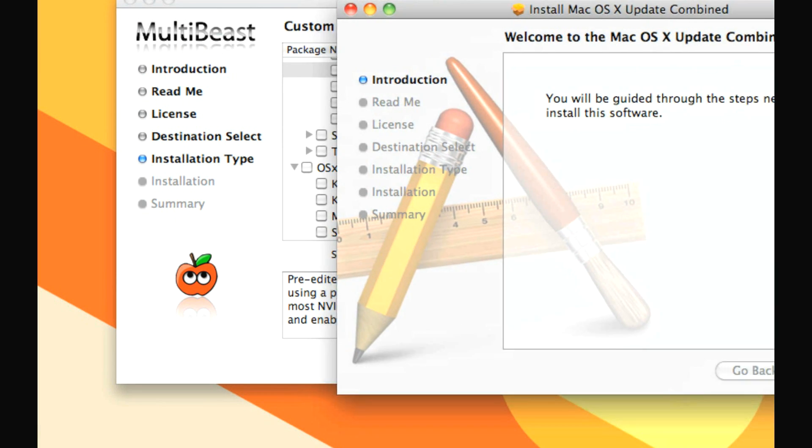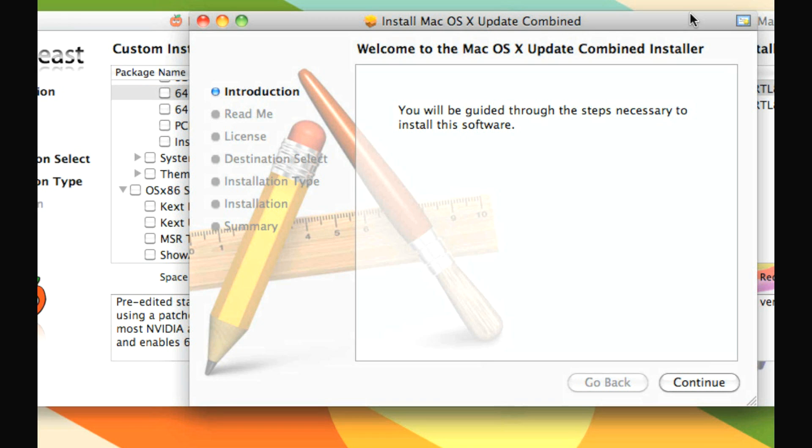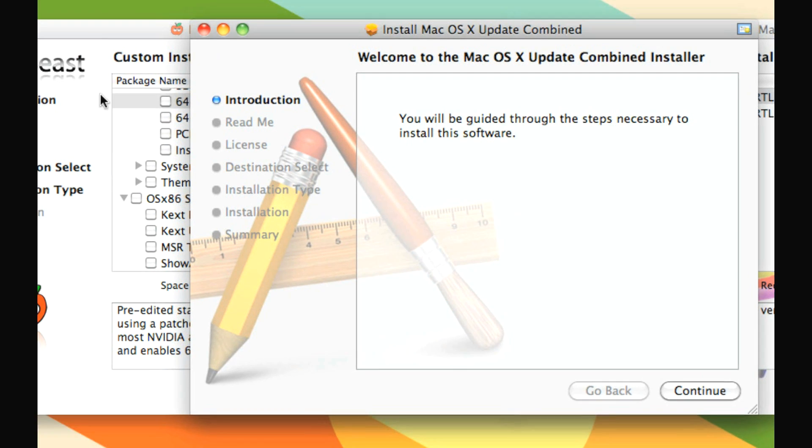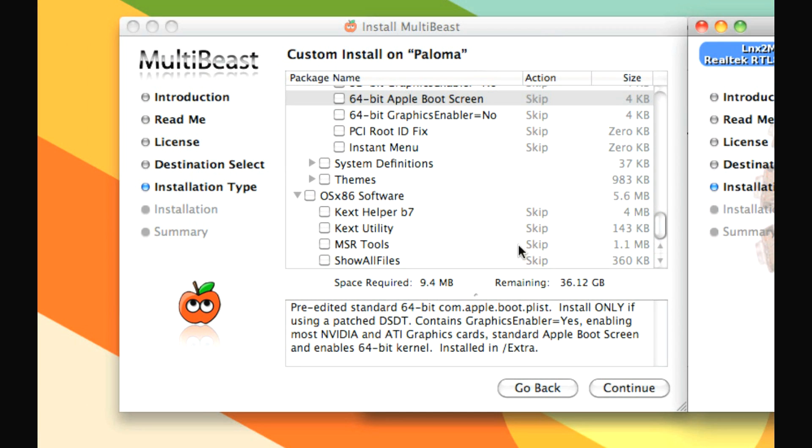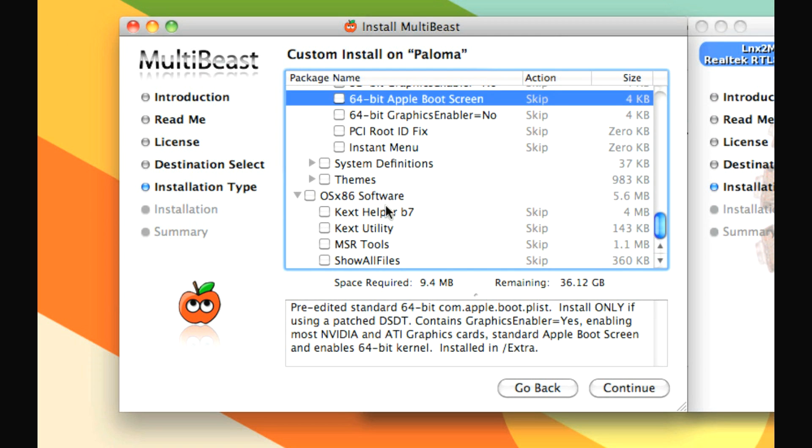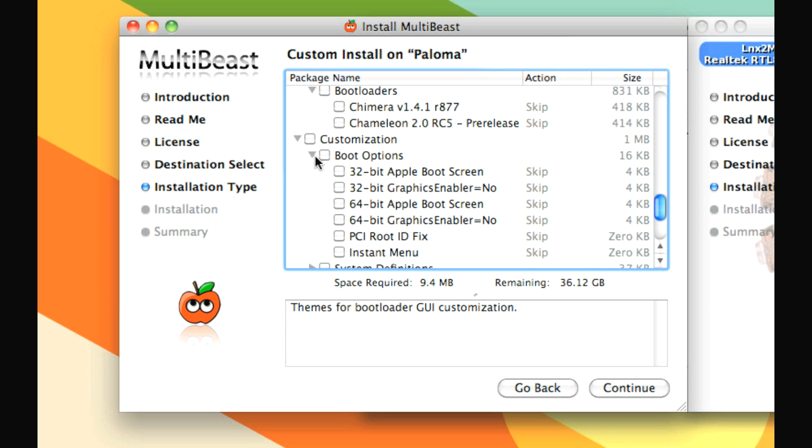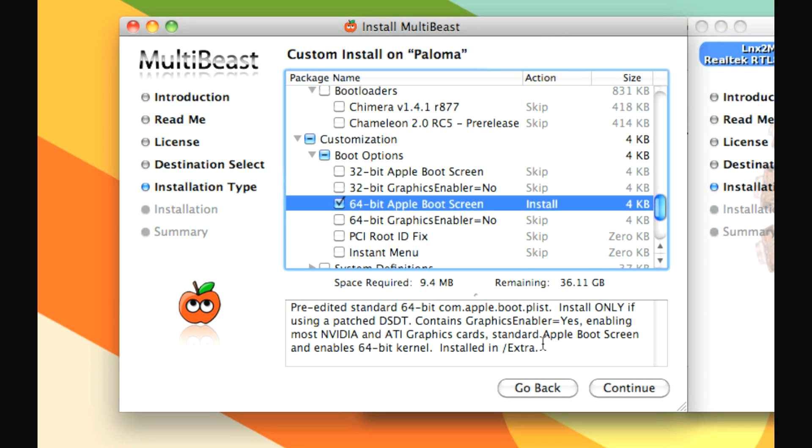So when this is all done, you have your install Mac OS X update combined finished, and there'll be a nice little restart button here. And you'll click that, and when you click that, it will restart the computer, and all this stuff will be installed. So hopefully, cross your fingers, everything will work perfectly. And then when you've restarted and open up MultiBeast again, you'll go to customization, boot options, and check 64-bit Apple boot screen. You'll hit continue, you'll install that, and only that. And then you'll restart your computer, and graphics card should work great, and sound, and ethernet should already be working great. And you'll have a Hack Mini up and running, and it will be awesome.